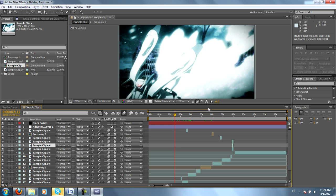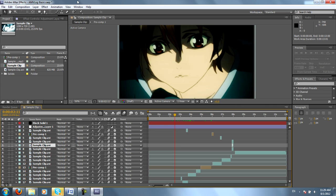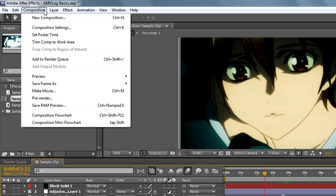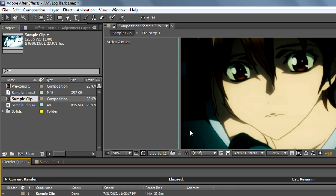Like I said, you first want to take your yellow sliders and highlight the entire area you want to render. So I've chosen the entire clip. Then I'll go to Composition, Make Movie.